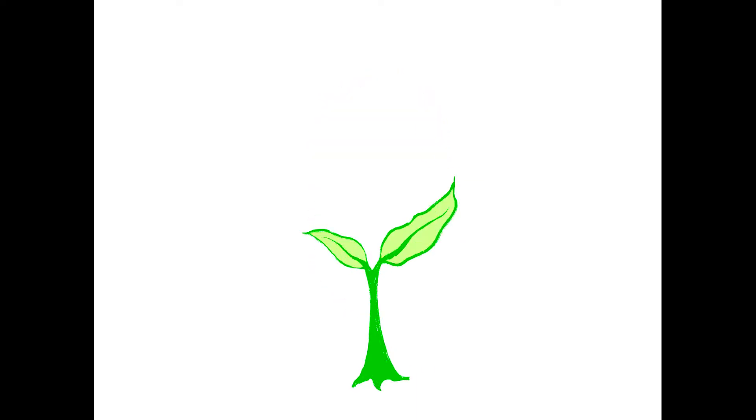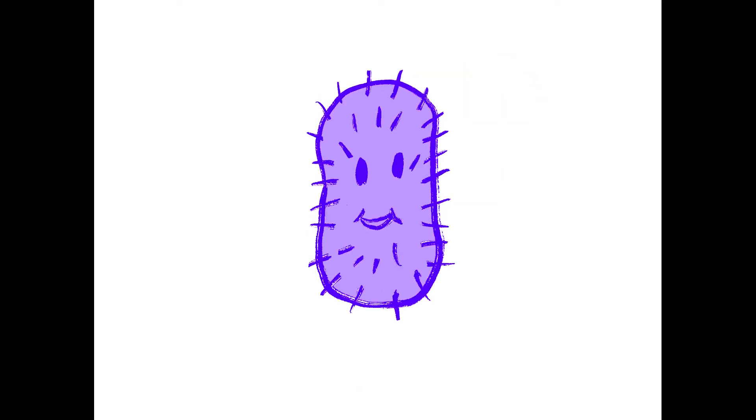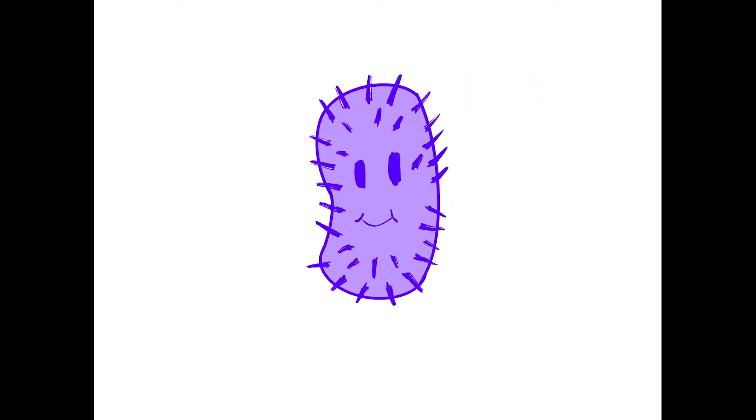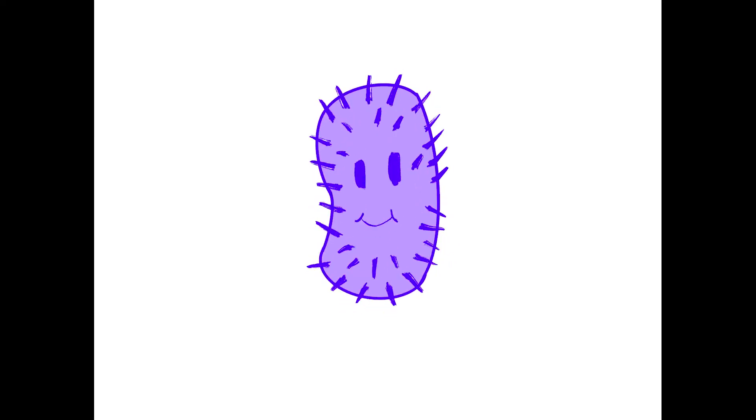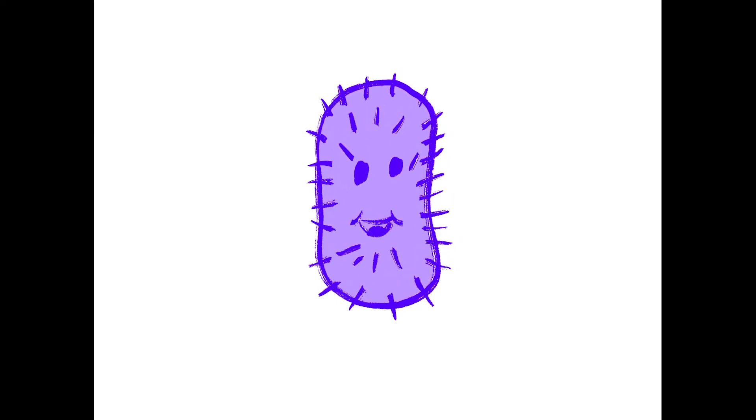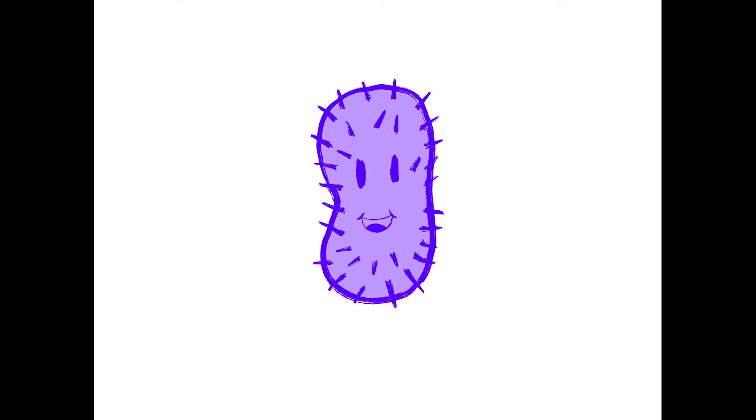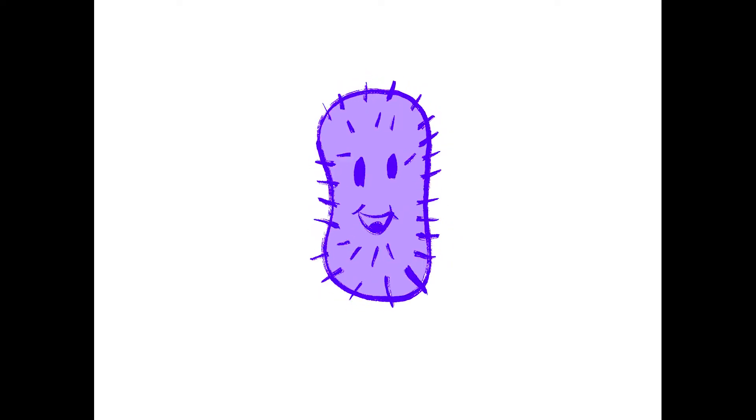Endophytes are symbiotic bacteria that live in between the cell walls of plants. Our goal is to implement a plasmid with antifungal and antibacterial genes into an endophyte with the ability to be vertically transmitted from one generation of rice to the next. This would allow the strain of rice to target and combat specific diseases.